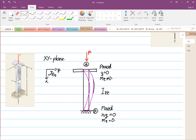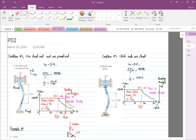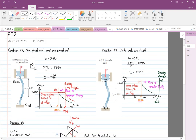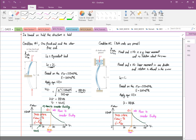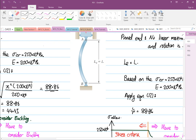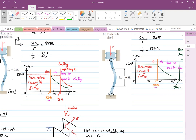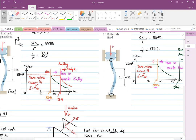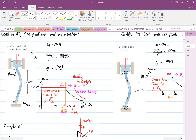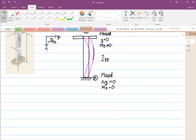Going back to the extended Euler's formula, one fixed end and one pin end gives an equivalent length L_E equal to 0.7L. Our situation — fixed at B and pin at A — matches this configuration. So for the XY plane, L_E equals 0.7L.